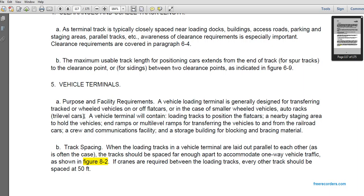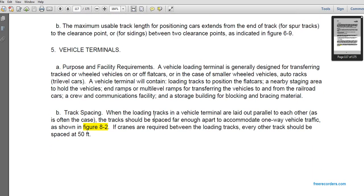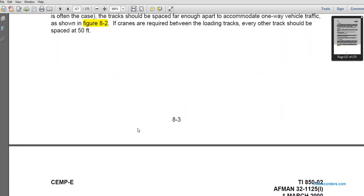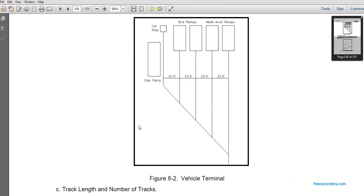Vehicle loading terminals are generally designed to transfer tracked or wheeled vehicles on or off flat cars. For small wheeled vehicles, auto racks on tri-level cars may be used. The vehicle terminal will include loading tracks, flat cars, nearby standing or holding areas for vehicles, ramps, multi-level ramps for transferring vehicles to railroad cars, crew communication facilities, storage buildings, and blocking and bracing material. When loading tracks of a vehicle terminal are laid out parallel, the tracks should be spaced to accommodate one-way vehicle traffic as shown in figure 8-2.